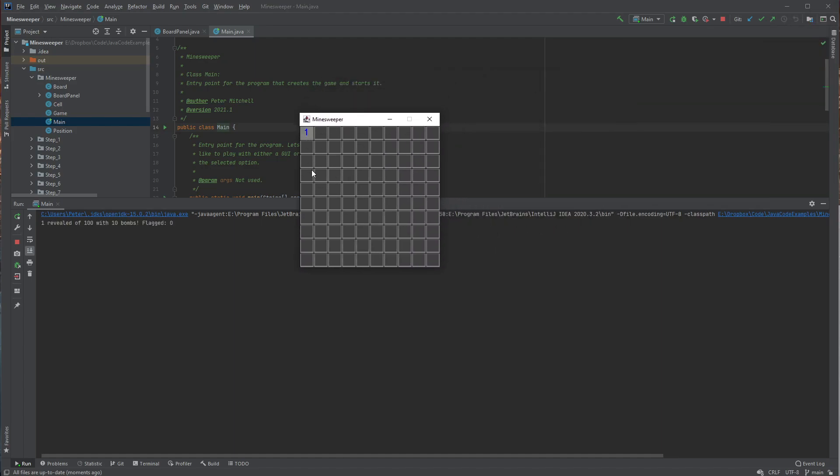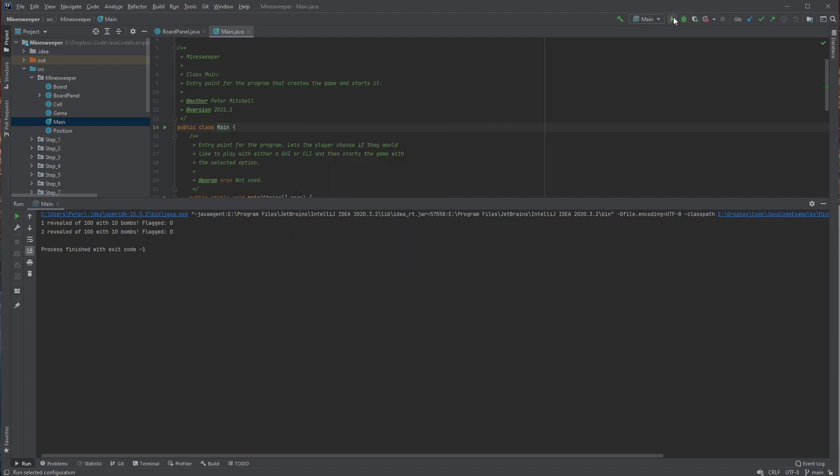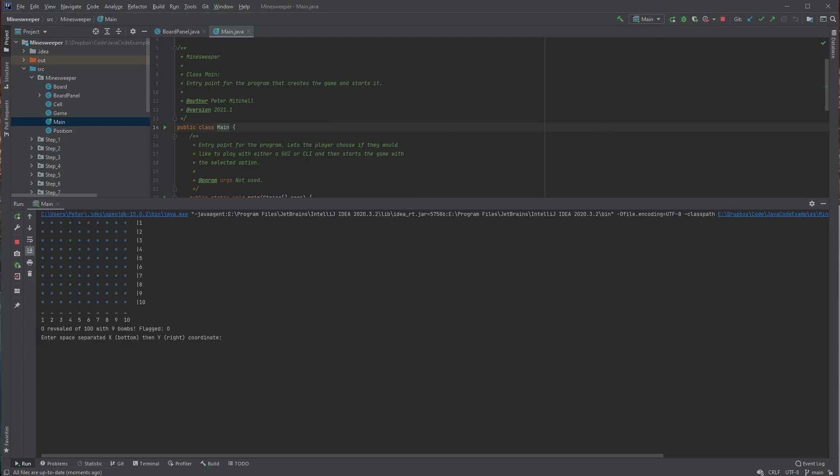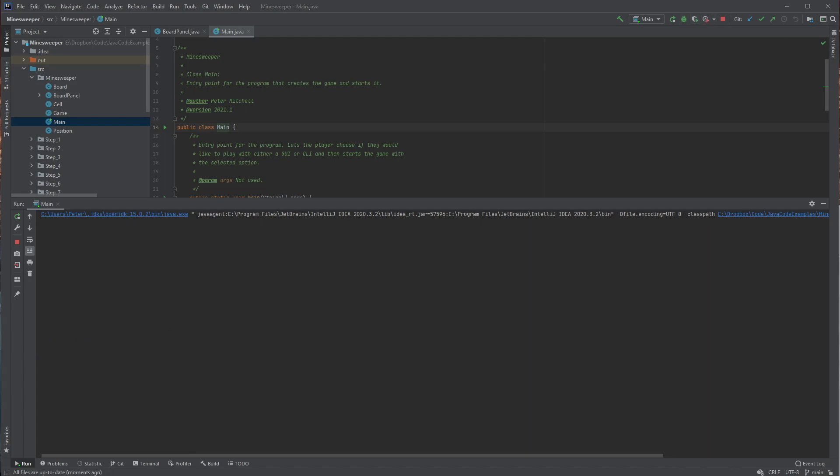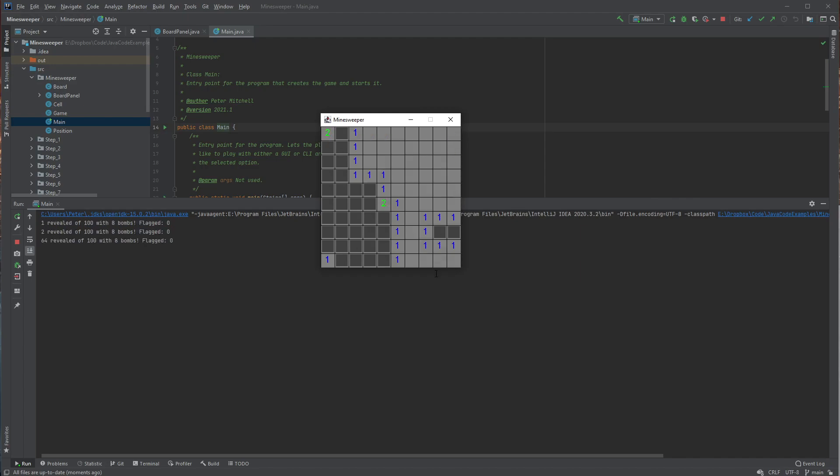And so if we do a similar kind of thing where we just reveal, let's see that we've already blown up. So we can just restart the game. Not that one. GUI. And we'll just reveal corners and hopefully, oh there we go.